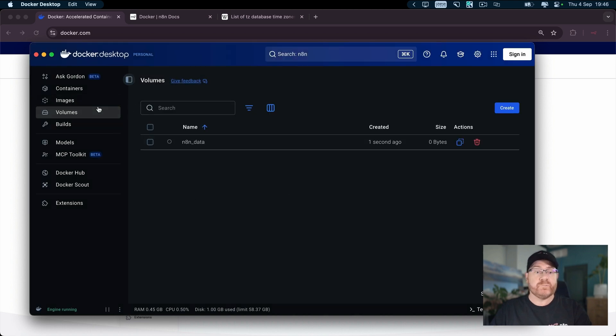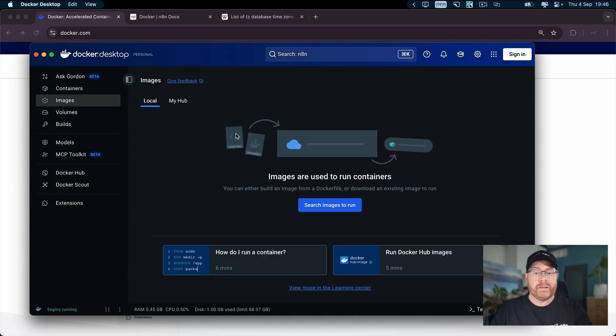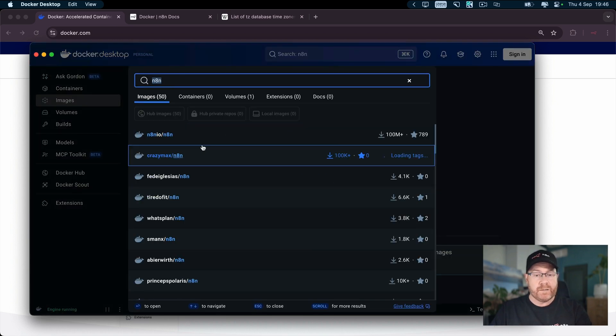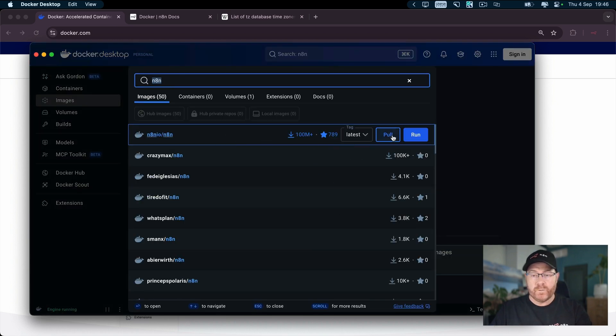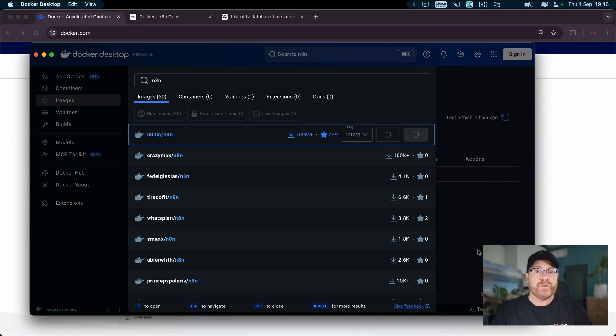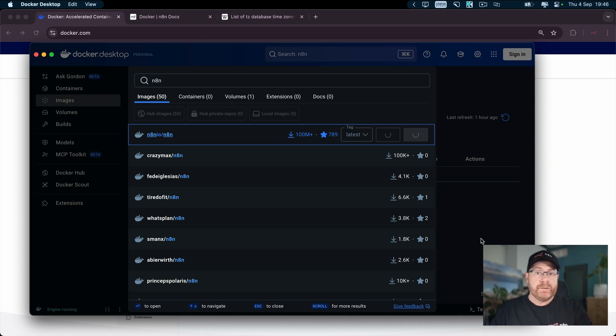The next thing we need to do is we actually need to get n8n. So you click on images and search for images. And we've got n8n here. We want to pull that image down. You can run it from here. However, I like to pull the image down first. And when that's done, you can configure it to create the container.